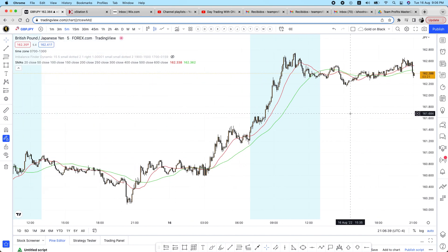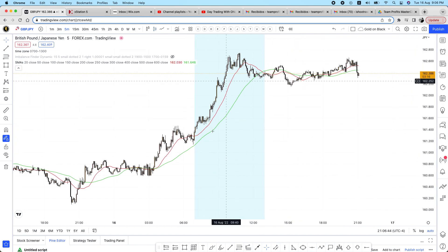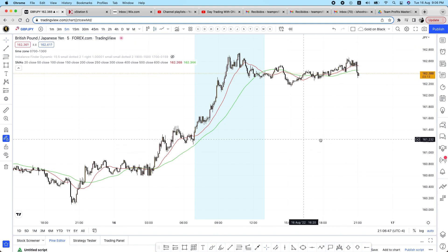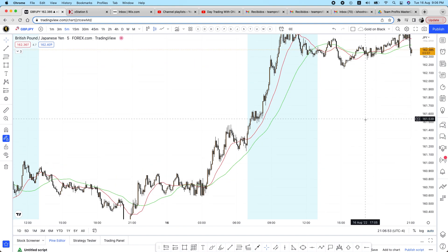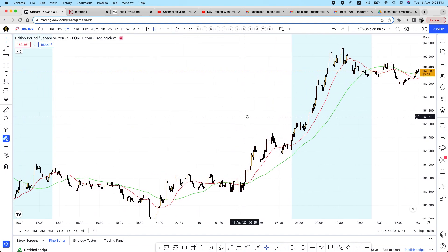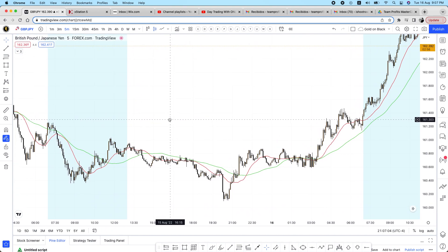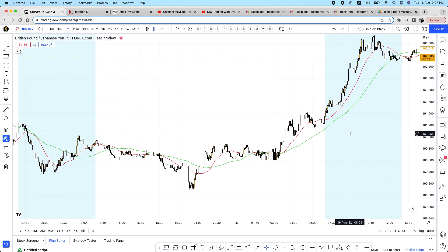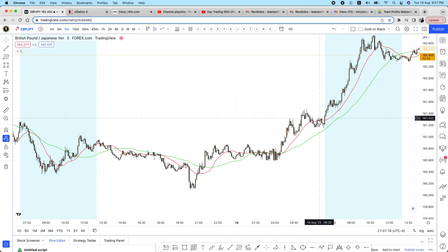Let's quit the chit chat and jump into the charts. I'm on GBP/JPY today — you can use this strategy anywhere. What we see here is very important: even though we're trading right here, we have to see what happened at least on the day before. This is seven a.m. — this is when I start turning on my computer and jumping on the charts.